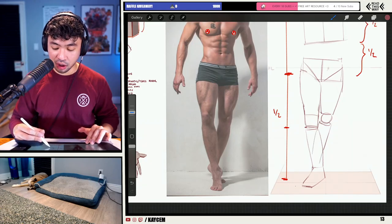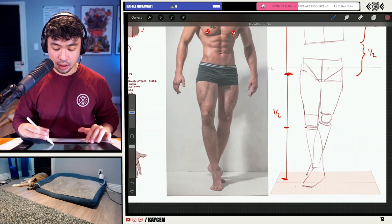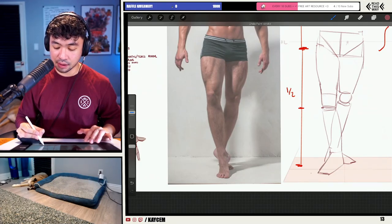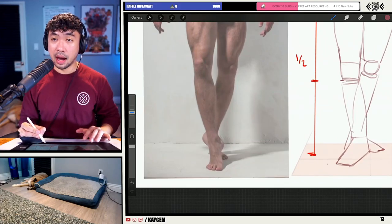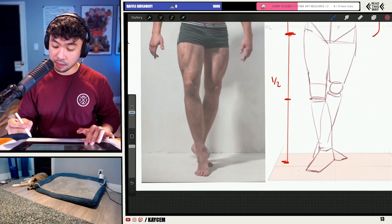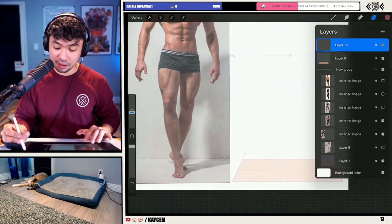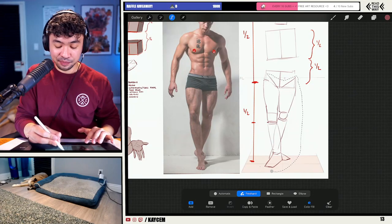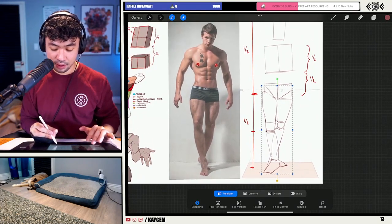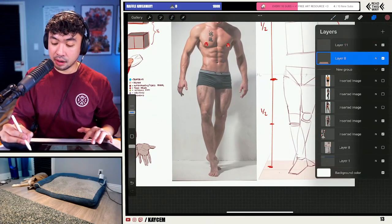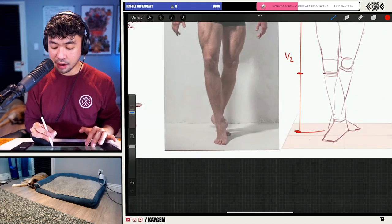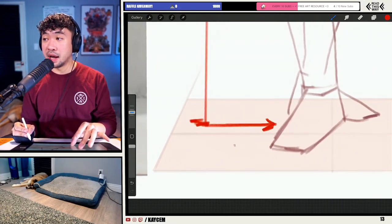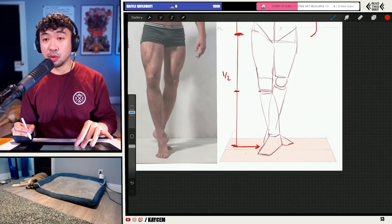I'm putting the back leg in and changing the pose slightly — putting his feet flat instead of raised so it's easier to understand. Here's a quick tip: the base of the foot, the height is right here at the arch of the foot. The reason why is because remember we have these characters in perspective.